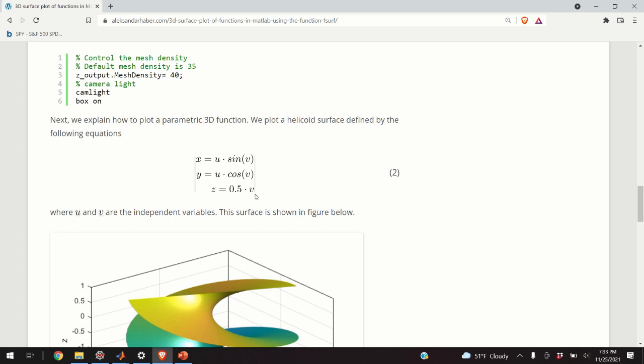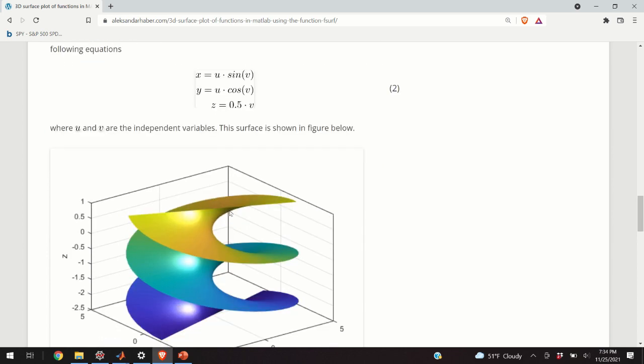And these are independent variables. And we have X, Y, and Z that are now dependent variables. If you just isolate X and Y, and you don't take into account V, this will also be some form of helicoid, only two dimensions. Now, we have the third dimension, and Z is V.